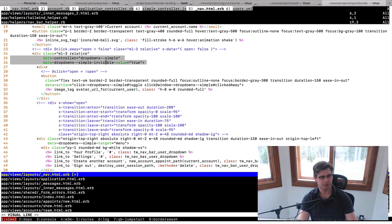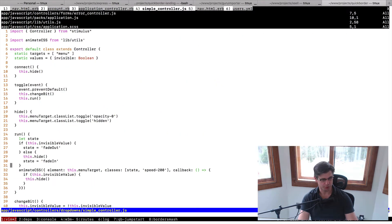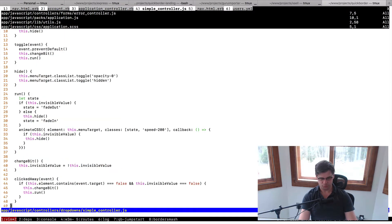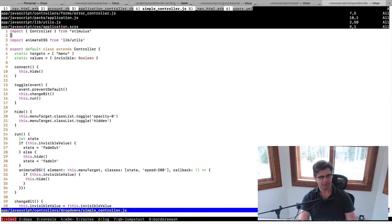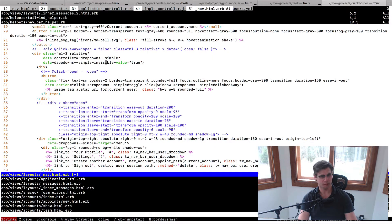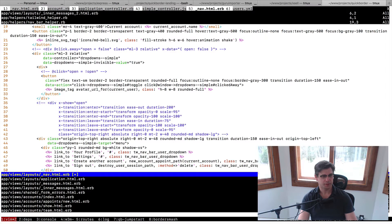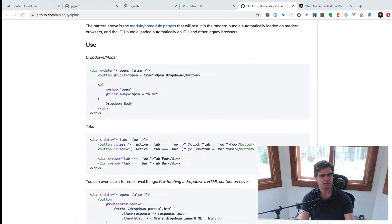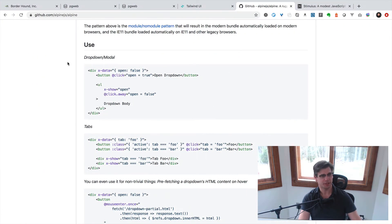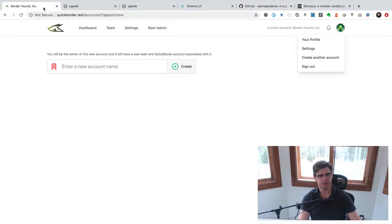Now I have the Alpine code commented out. I have the Stimulus code right here - that's what's running it right now. I did add, here's the actual controller in Stimulus. You can see it's 49 lines, a lot more than the code in Alpine. However, there's a little more going on here.